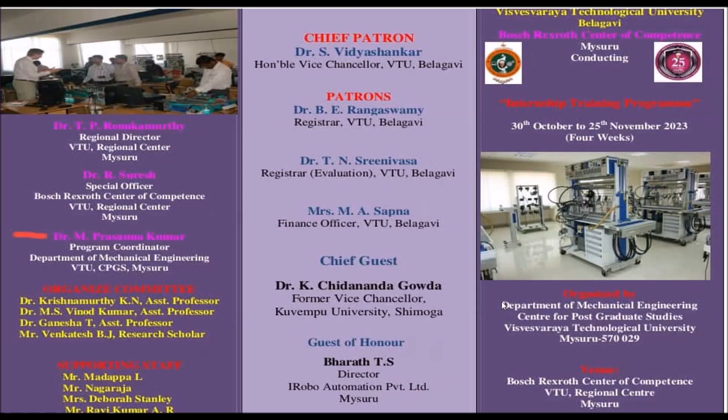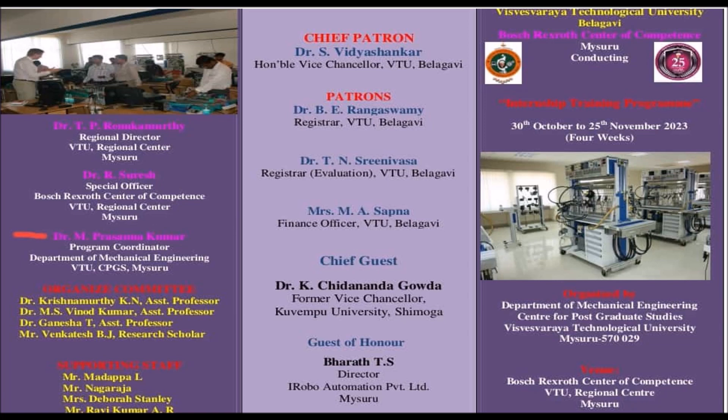Hello everyone, welcome to the iRobot Automation YouTube channel. This video is part of week two topics of four weeks internship program on industrial automation.